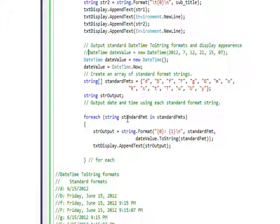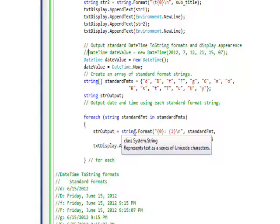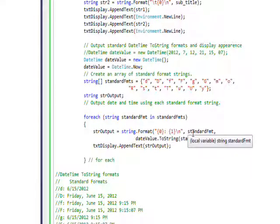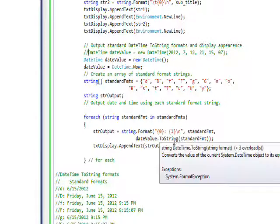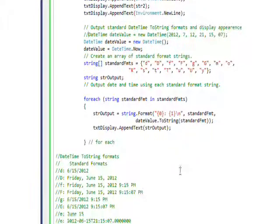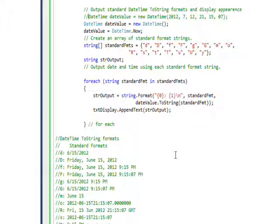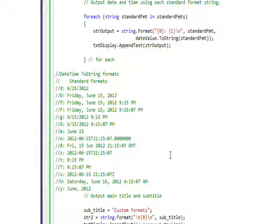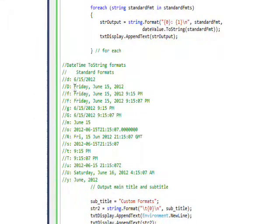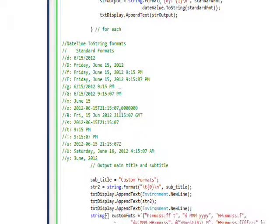Then I do a foreach that goes through my standard format string and successively reads in each of the standard formats to a variable called standard_fmt. I do a string.Format that first shows the standard format, in other words the d or the capital D, then does a DateTime variable ToString of that format and shows how that displays. Because I don't want you guys to have to compile and run this code to see these formats, I put what the formats are in comments after it.